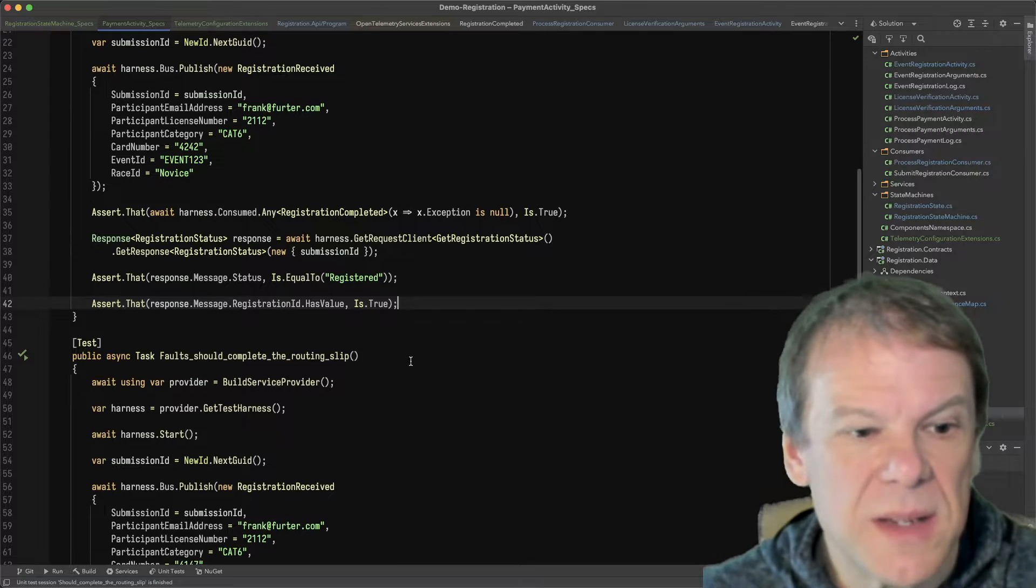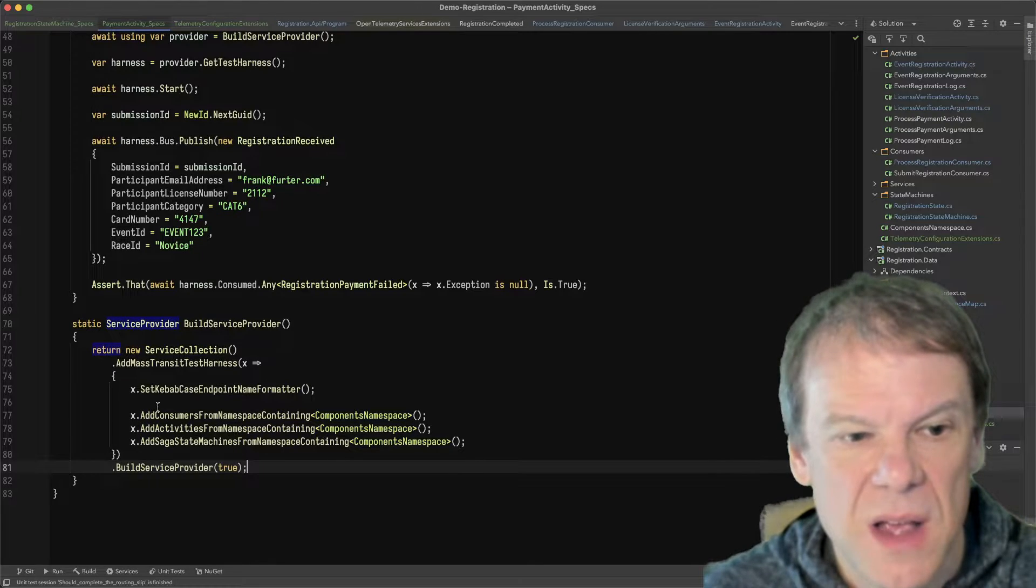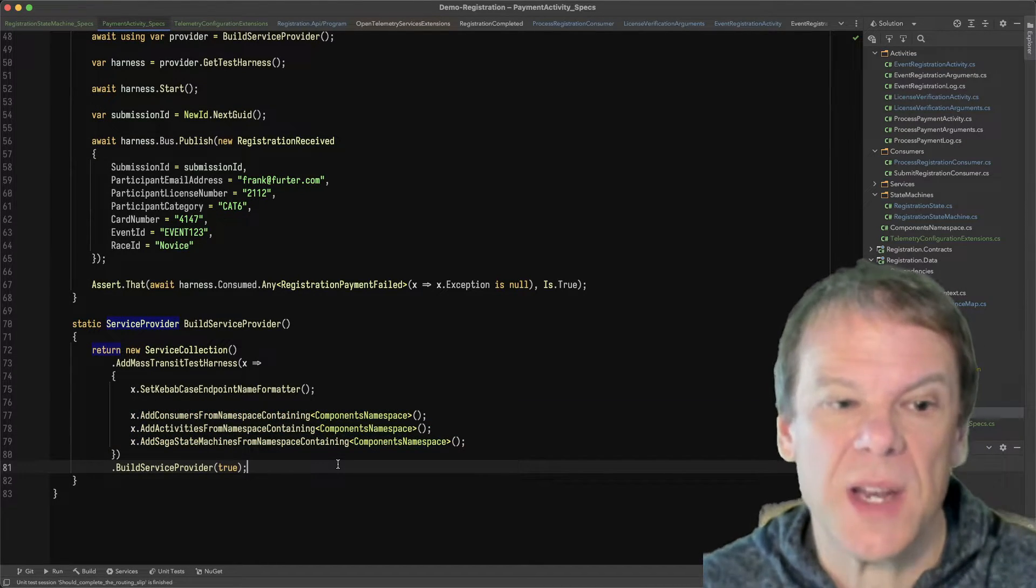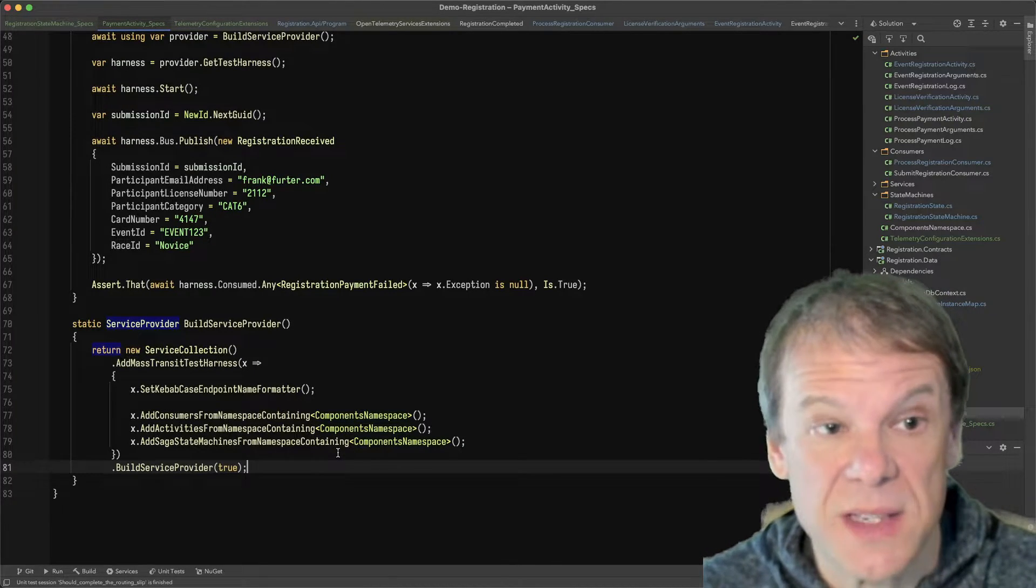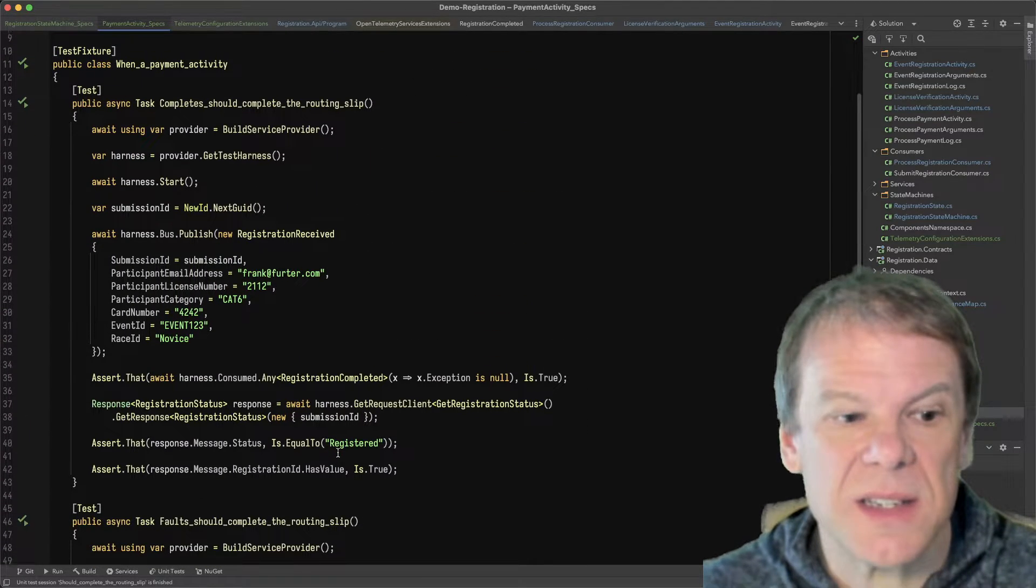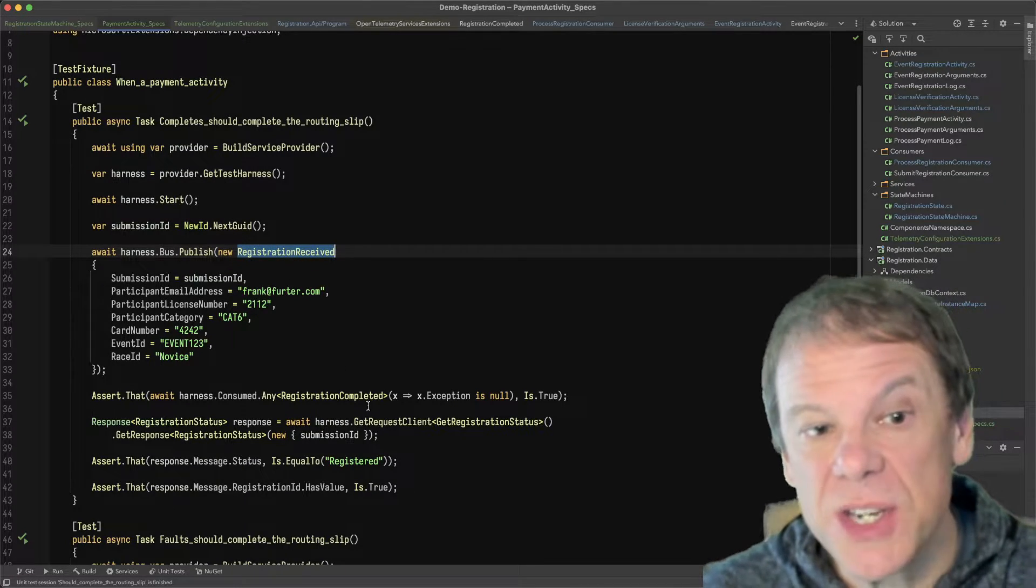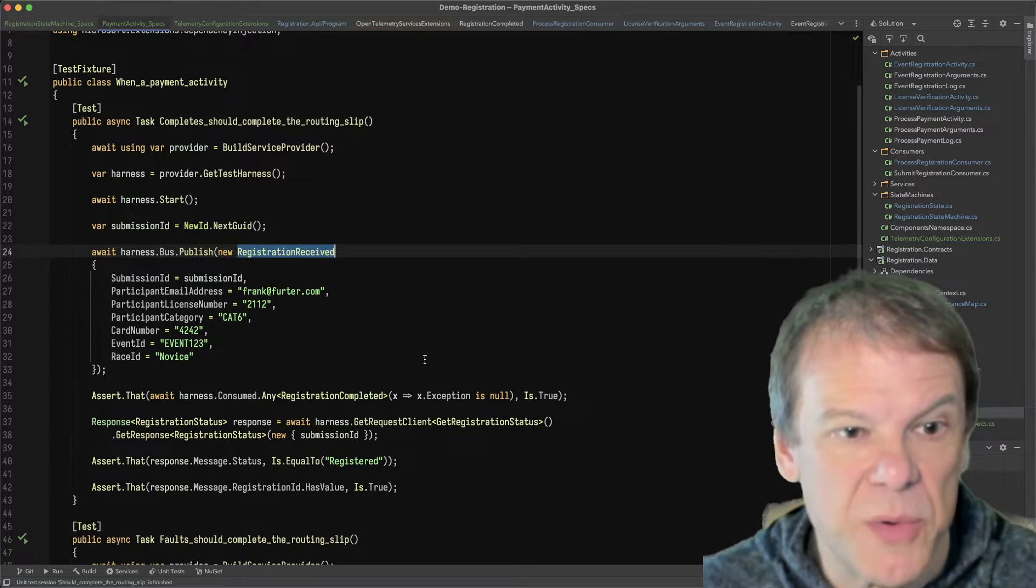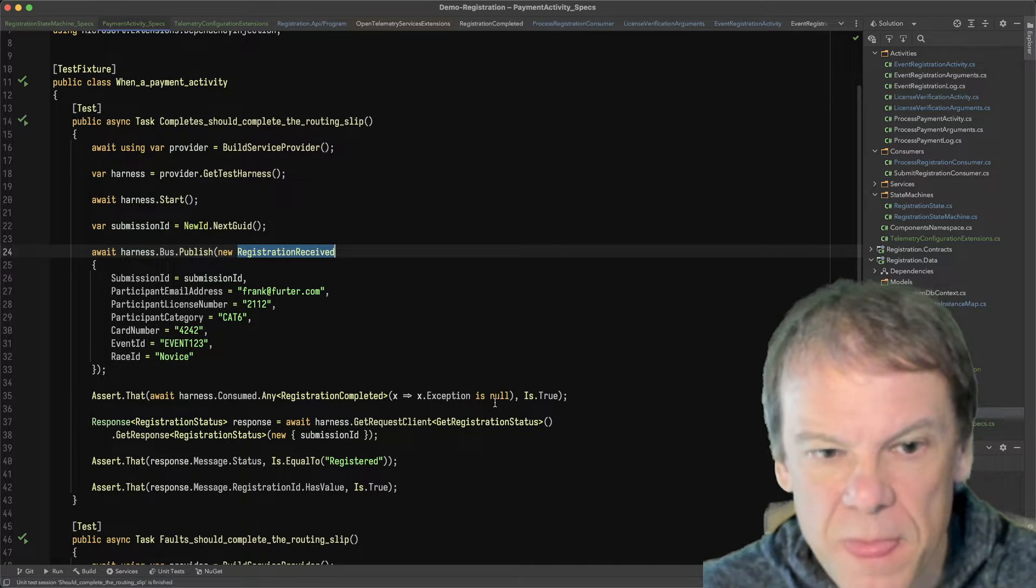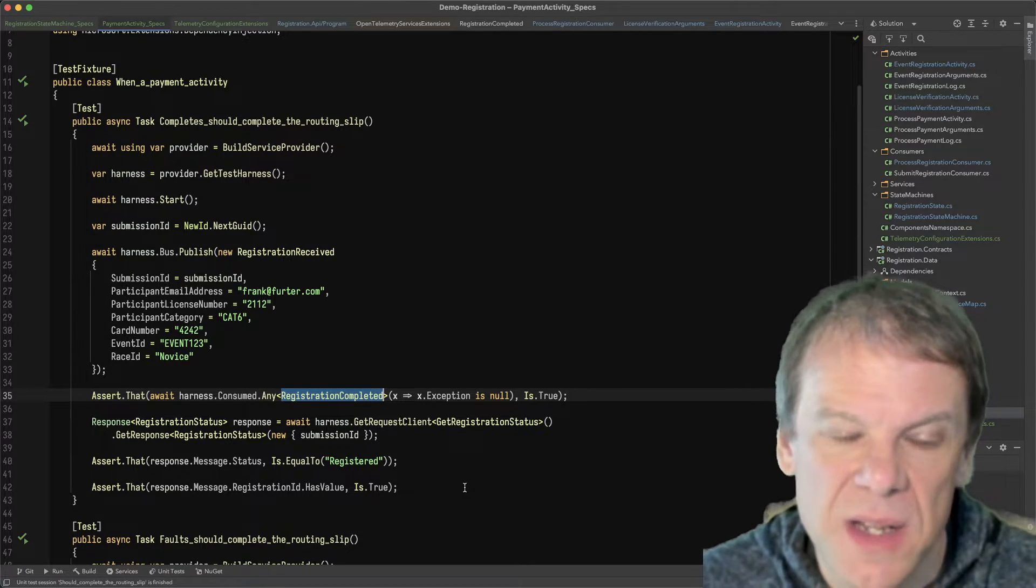So the routing slip tests, I created a common service collection setup for this because I have two tests in the same project. All I'm doing is I'm adding consumers, activities, and state machines. That's it. I'm not doing any special configuration. All the default saga repositories and everything are all set up. All the activity endpoints are set up. And for the test, to verify that it completes, I'm starting the harness. I'm creating a submission ID. I'm publishing that registration received event, which happens when the API controller gets a submission and then produces it out. I'm plugging that data in. And I'm waiting for that consumed registration completed message to be handled.